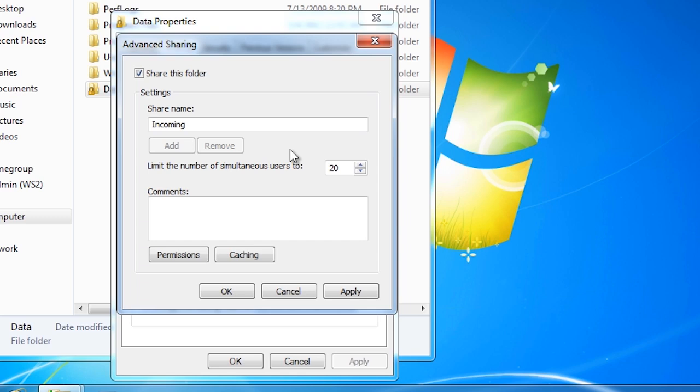The next option allows you to limit the number of users that can connect to the share at once. Below this, I can set a comment for the share. When people browse the network looking for shares, they will be able to see this comment giving them a better understanding of what files may be in the share.